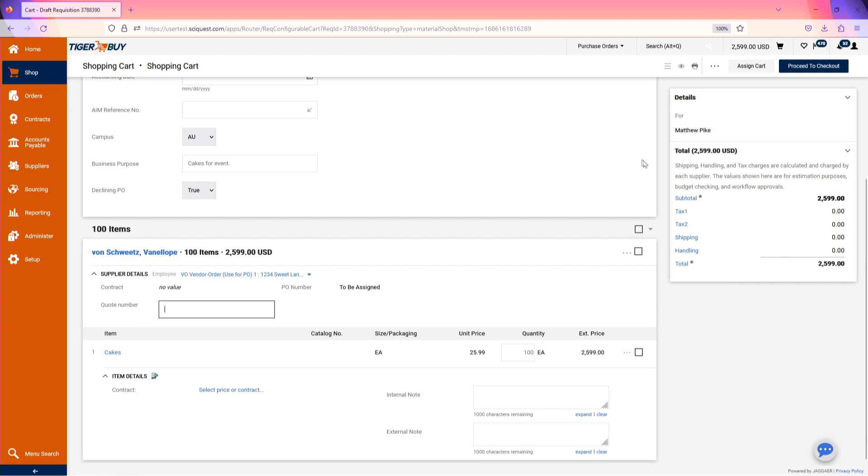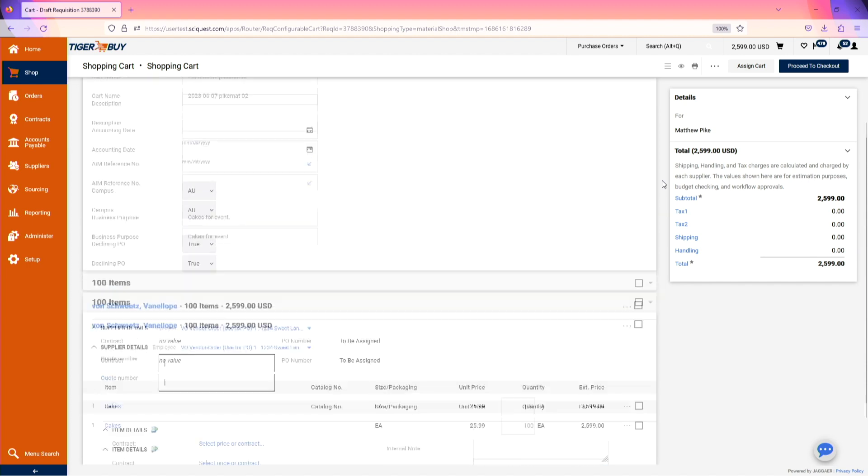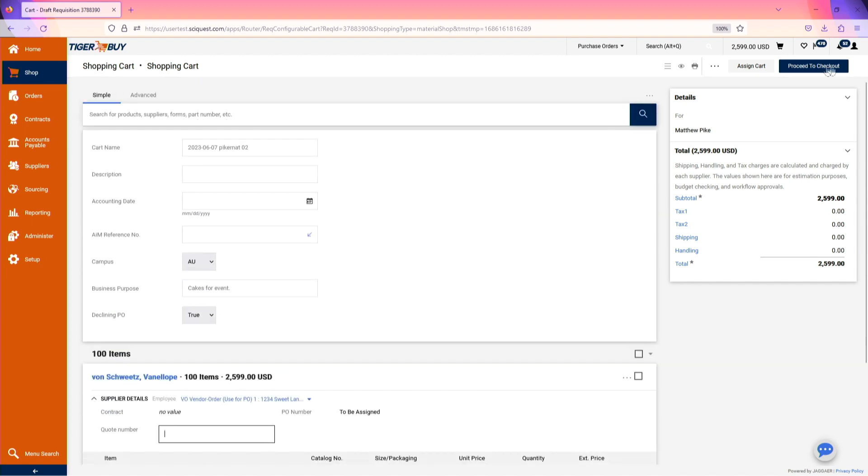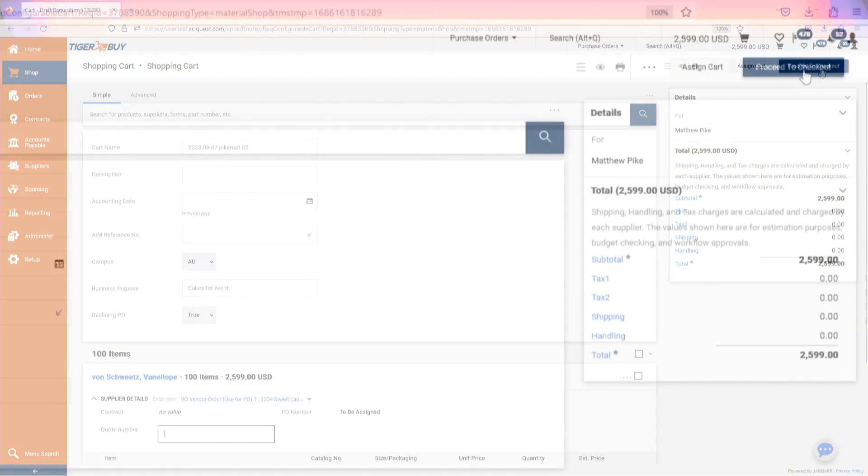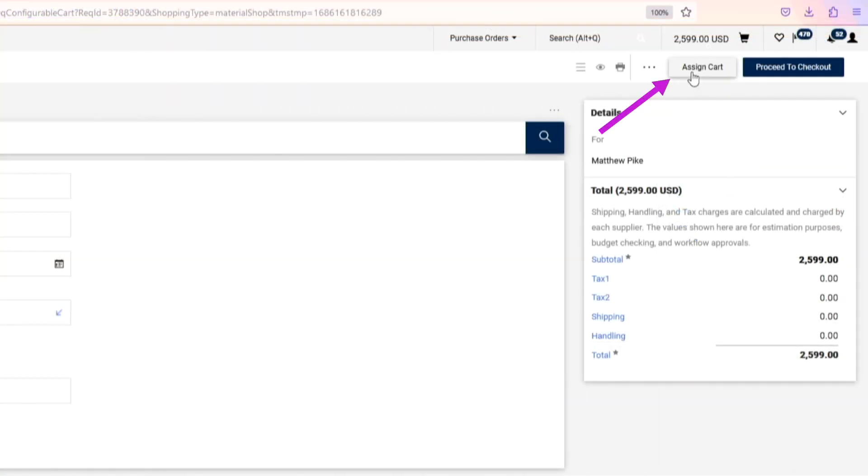If you know the FOPAL codes being used, you can proceed to checkout. If not, please use the assigned cart feature to send the cart to someone else to complete.